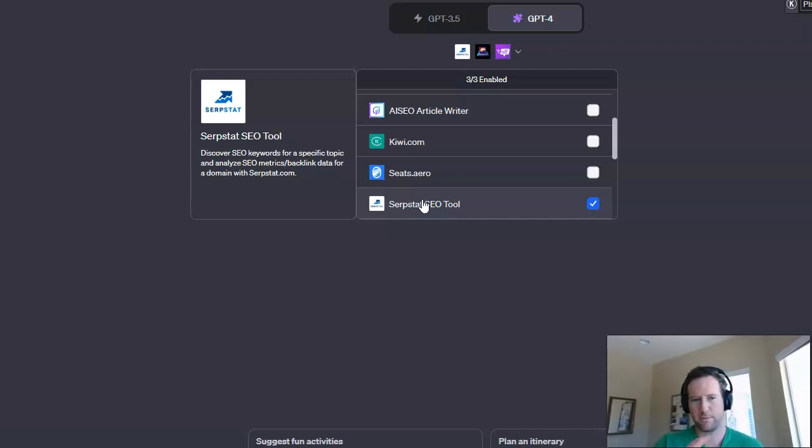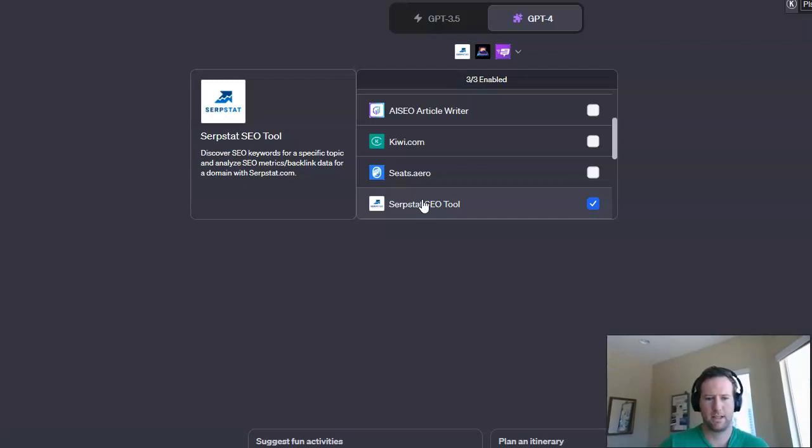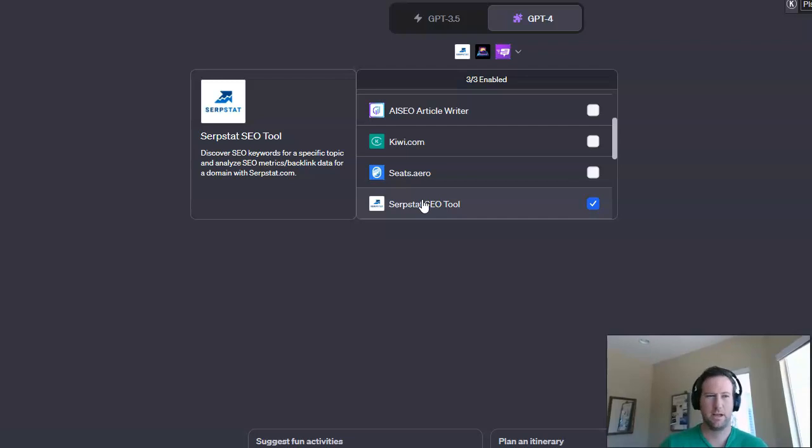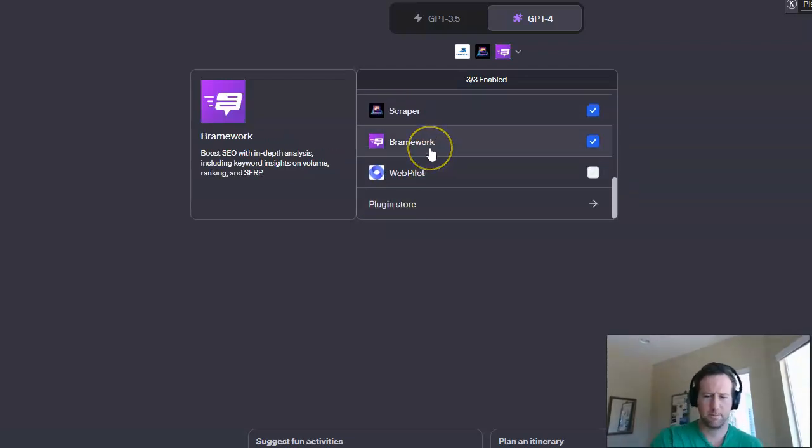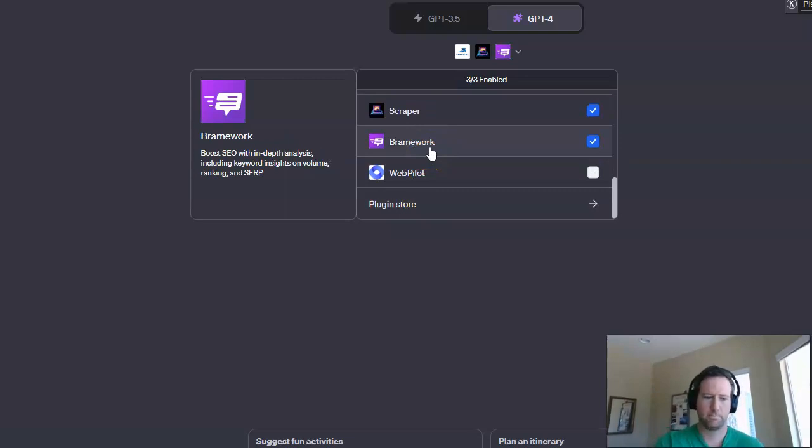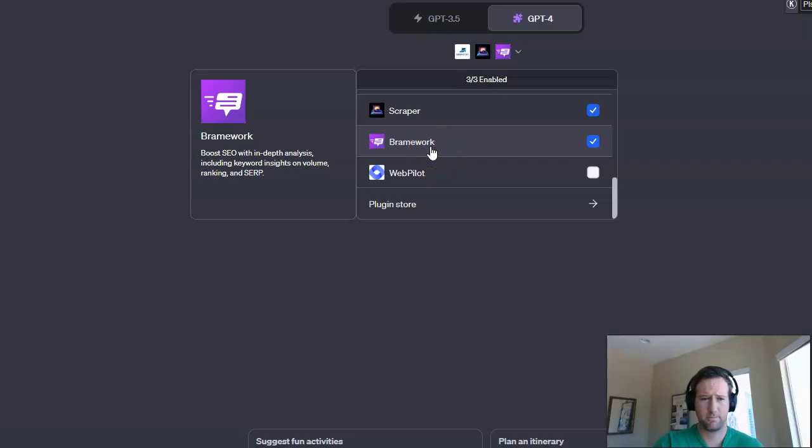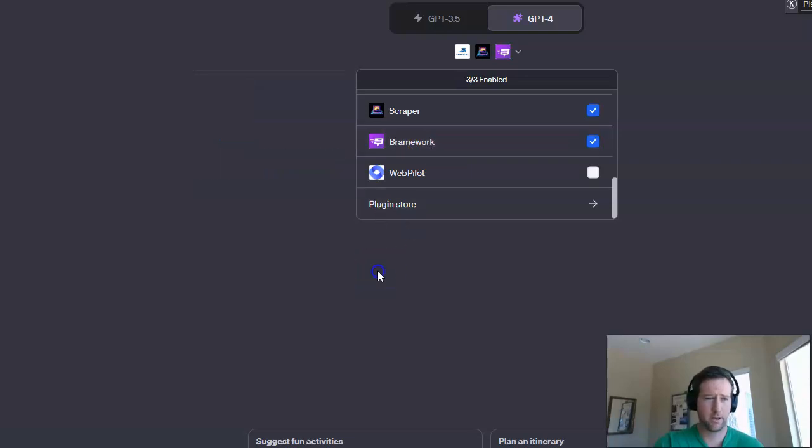I think these basically provide two different metrics. I'm still kind of researching them and comparing them back and forth. I want to say that the SERPstat tool maybe goes a little bit deeper as far as competition levels and search volume and things like that, but you can still get some basic information from Brainwork that can be pretty useful as well. So you want to make sure you have these two plugins installed and ready to go.